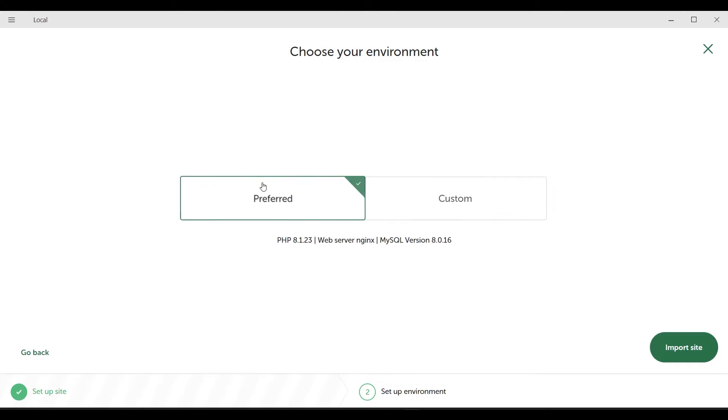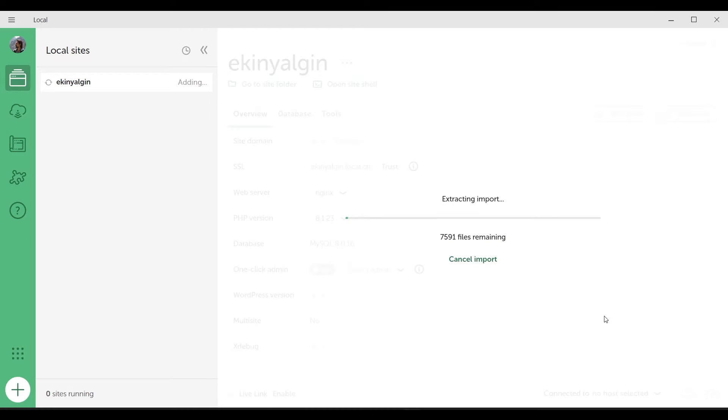I go to the Preferred section and you can see the default settings here. I start the process by clicking on the Import Site button.